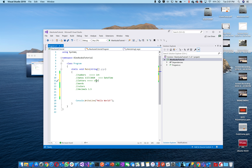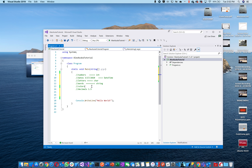A single letter — one character — is represented by the word 'char,' C-H-A-R, which stands for character. A word is represented by the word 'string.' Think of it as a nickname — a word is a string of letters, so 'string' makes sense.